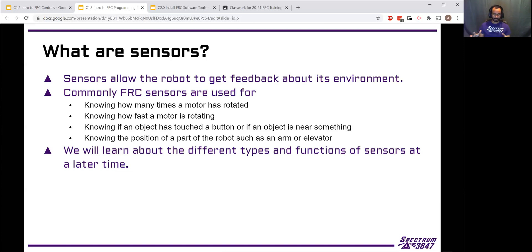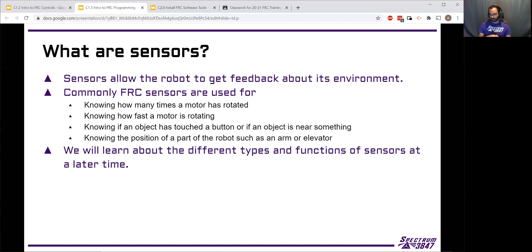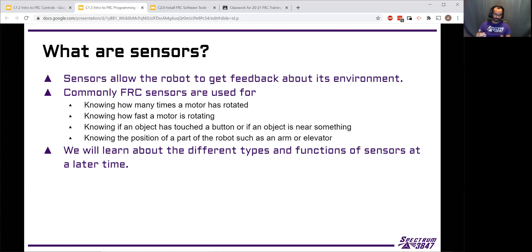That's one of the biggest things programming can do — you can make your robot a lot more efficient as you keep making your program better. Programming helps you know if an object has touched a button or if it's near something. If you're trying to bring a ball or game object into your robot, you can detect if it's touched something or crossed a beam. You can also detect the position of part of your robot — so if you have an arm or an elevator, you can detect how high it is or how far it's moved. Sensors help you know what's happening and get actual feedback. The robot might know it told the elevator to move up, but it doesn't actually know if the elevator is moving up — maybe the motor got disconnected. The sensors can confirm that the motor is actually moving.